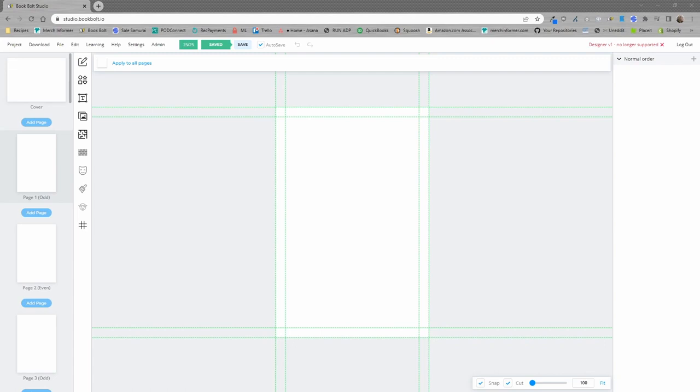Hello everyone, Neil from BookBolt here, and in this video I'm going to show you how to apply your PDF, whether it's multiple pages or just one page, to your entire project.